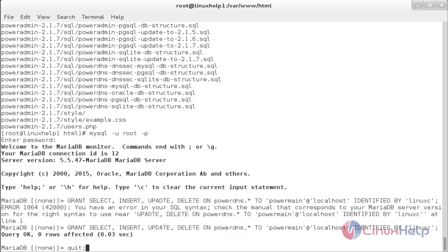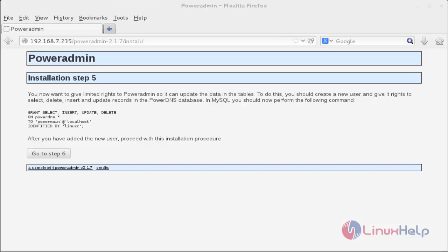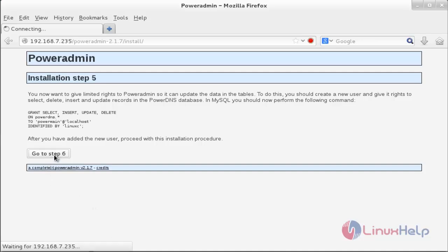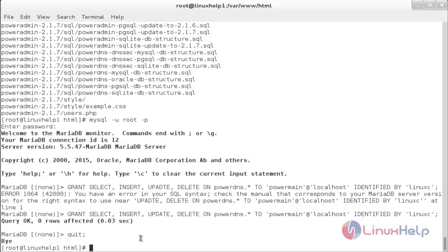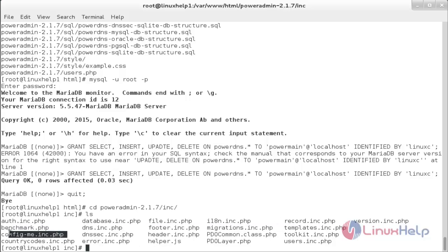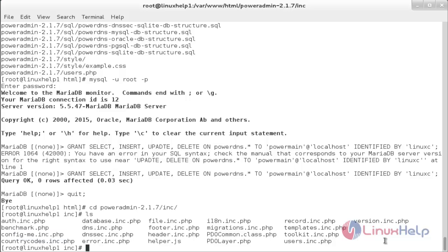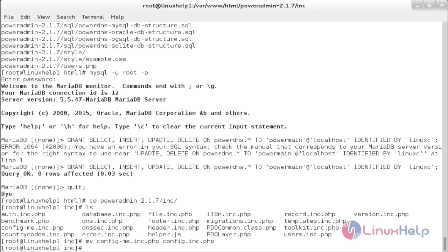Now quit the database and move to the web browser. Click Go to Step 6, then navigate to the document root. Rename the configuration file from config.inc.php.sample to config.inc.php. Switch to the terminal and cd into the PowerAdmin inc directory. You can see the config.me.inc.php file. Rename it to config.inc.php and press Enter.